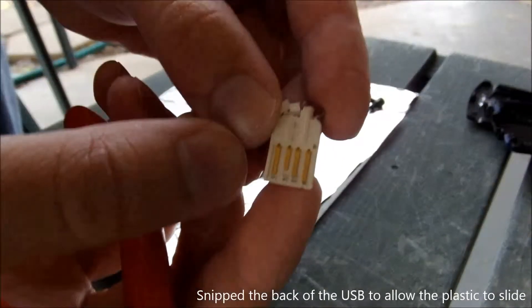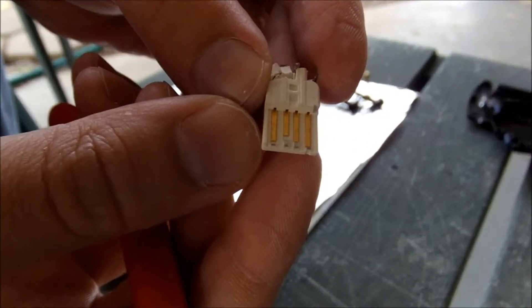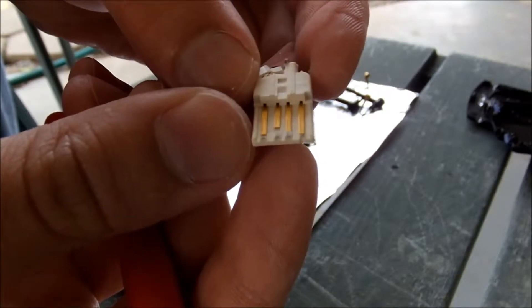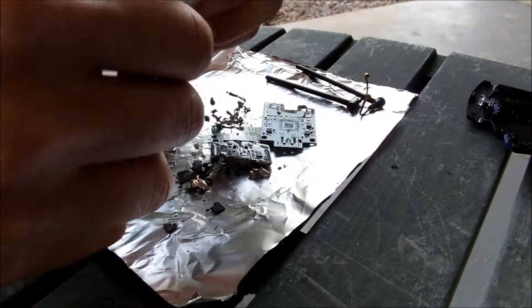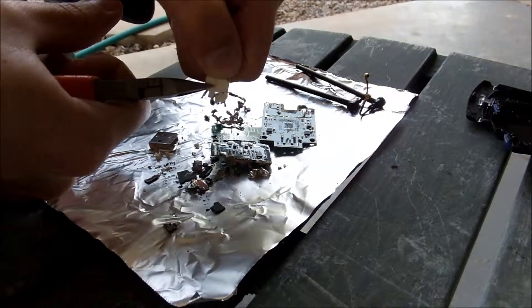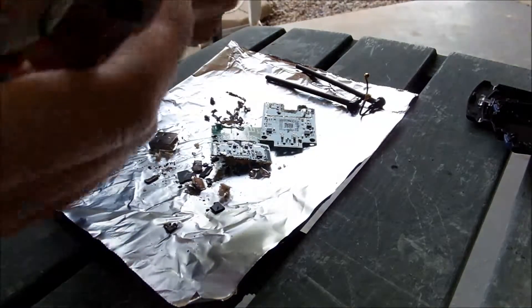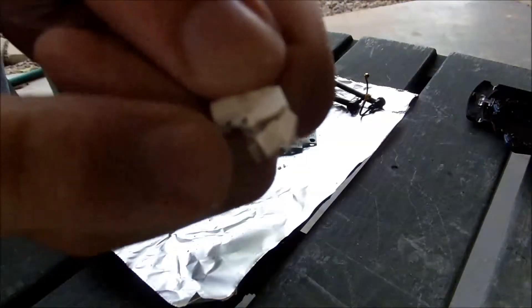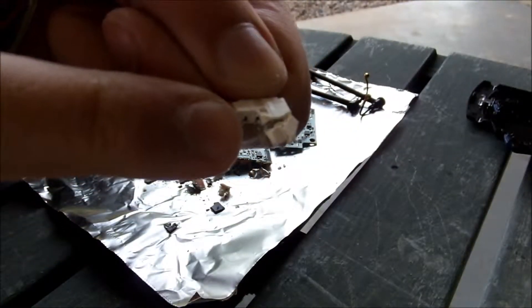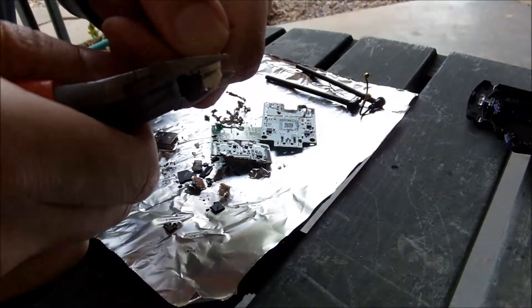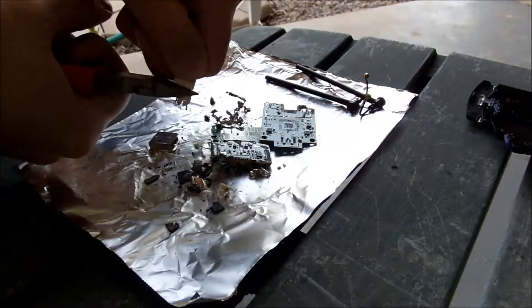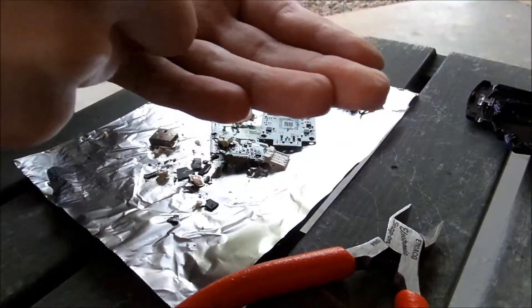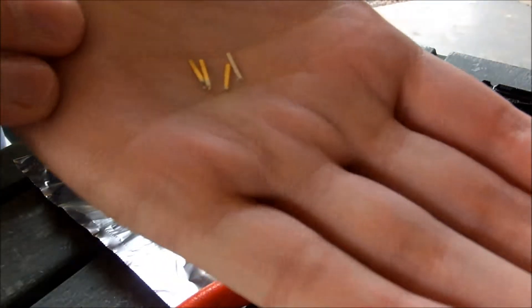So I went ahead and disassembled the USB interface. You can see the four gold pins right there on the front. And since I don't really care about the back ends of them, because these things are not gold plated, I'm going to be snipping across this. There you go.